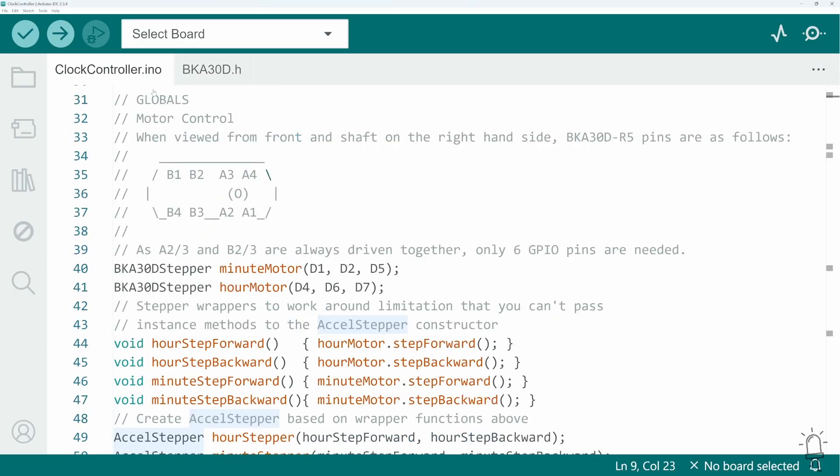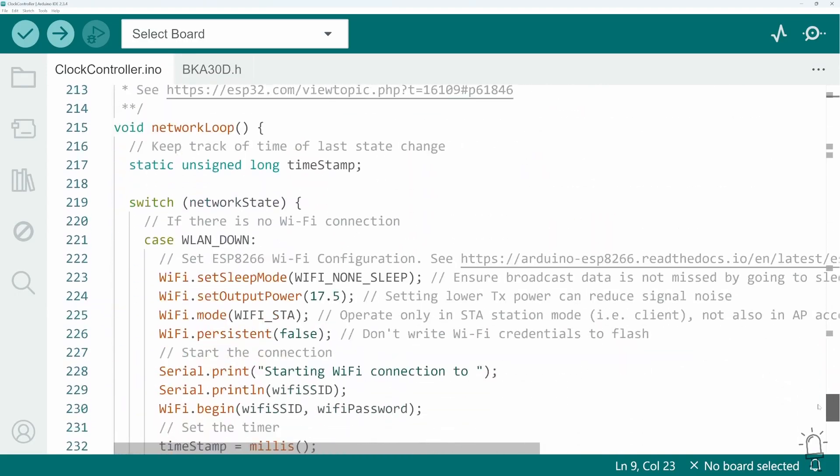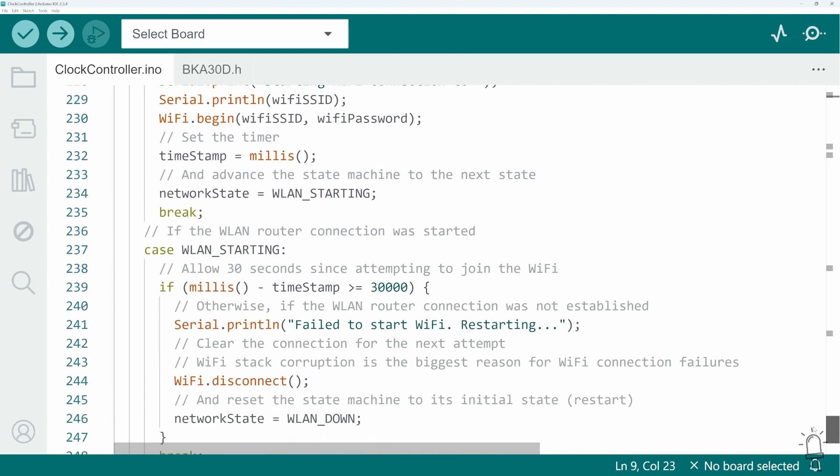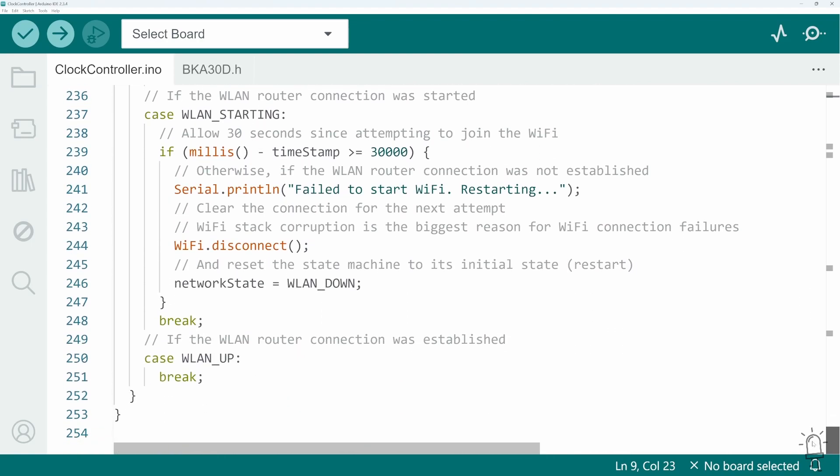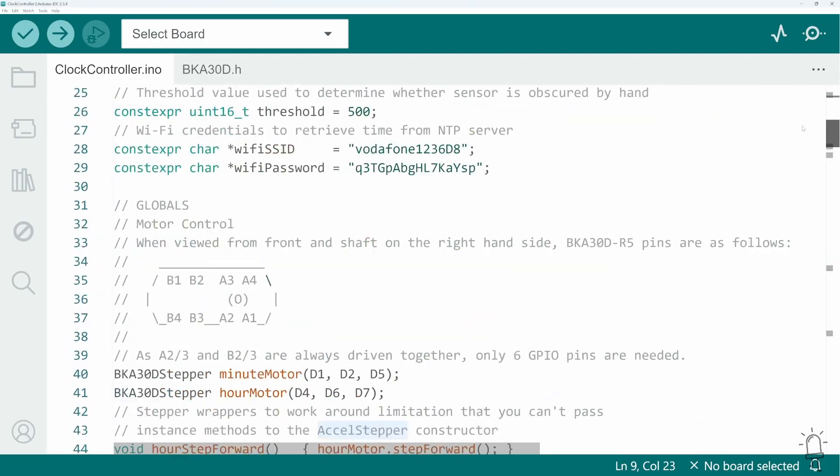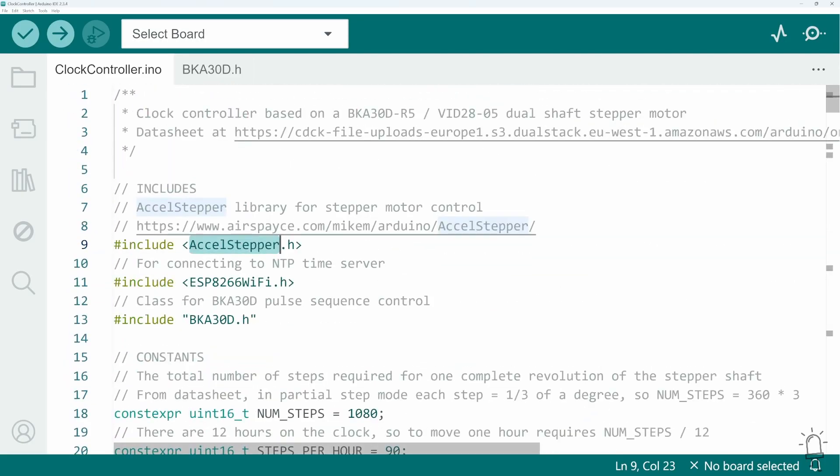The rest of the code is just about establishing a WiFi connection and making a request to the time server. You don't actually need to maintain that connection continuously. Once you've set the Wemos to the correct time once, you can then use the built-in RTC to maintain that correct time and just check in every now and again to see if any adjustments need to be made. But I'll upload this code to my GitHub account along with the Gerber files to the PCB if you want to use it yourself.